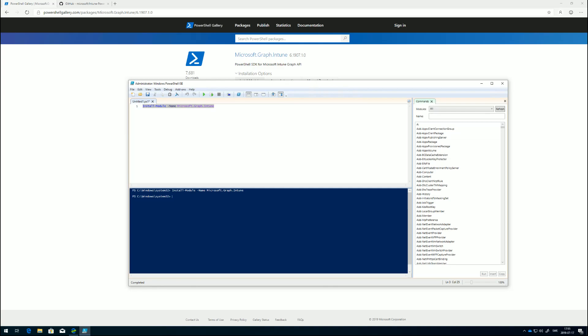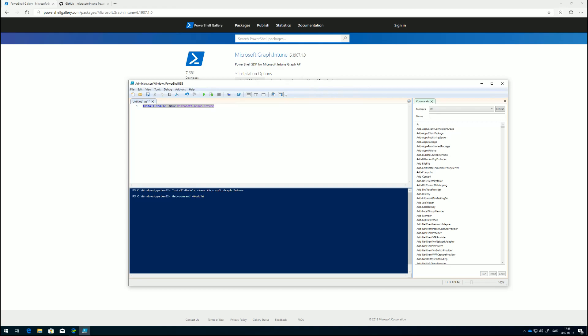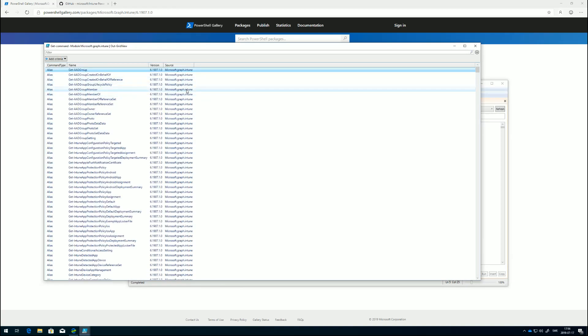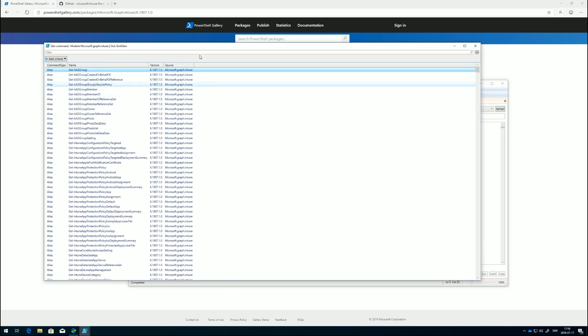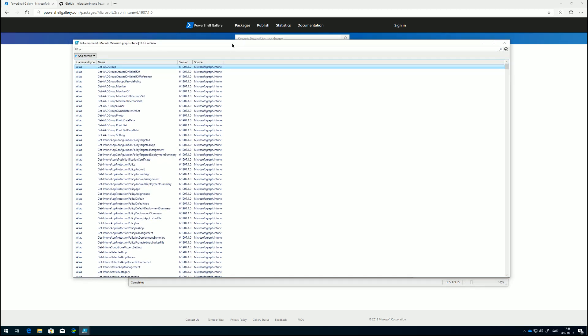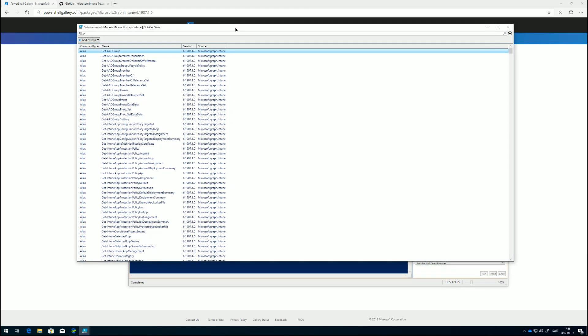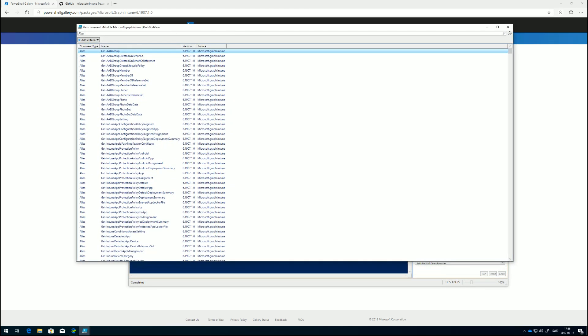What we can do is get-command dash module Microsoft Graph Intune and pipe that to out-grid-view. This will take all the commandlets available in the module and show them in an out-grid-view.